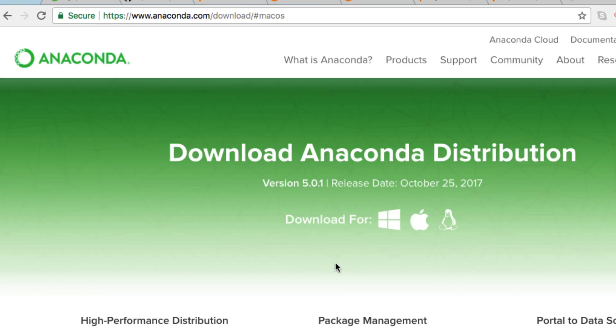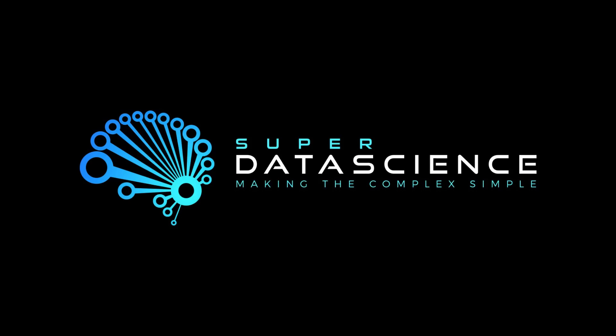We're going to be using Python 3, so I encourage you to download Anaconda for your system before the next video. Through this series, we're going to be using Mac OS. Download it and get it set up so we can start integrating PySpark into your machine and working from our Jupyter Notebook. Subscribe to the Super Data Science channel for weekly and up-to-date information on what's going on with the industry. I'll see you in the next video.